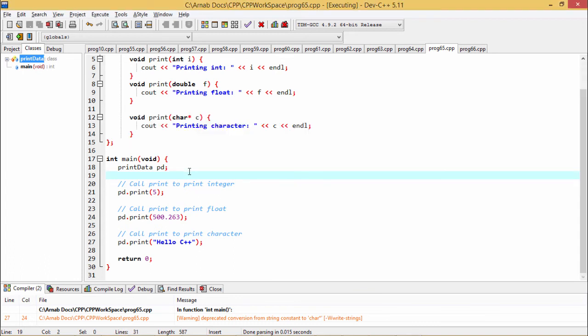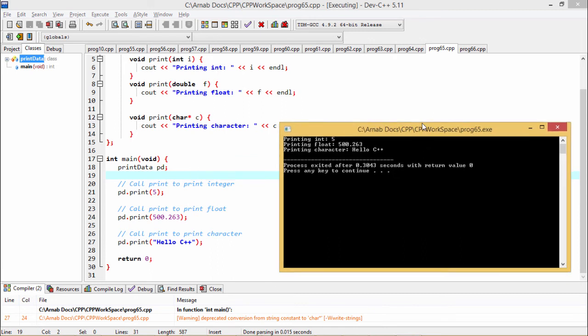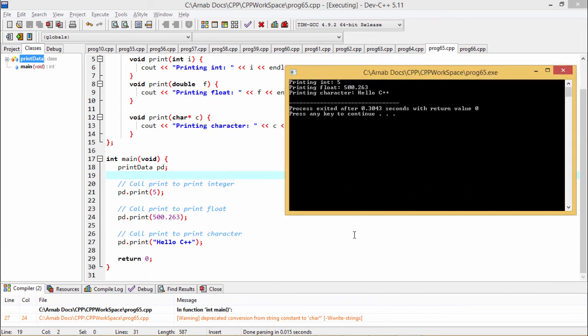This is known as function overloading. In function overloading, the same function name is used multiple times, but the function prototype must differ in the input arguments. We have explained this program line by line, and you now have a clear idea of what function overloading is. Thanks for watching this video.